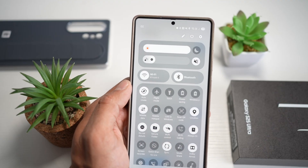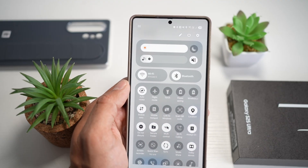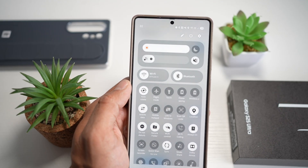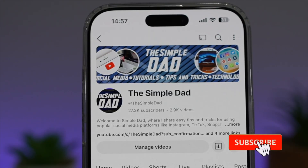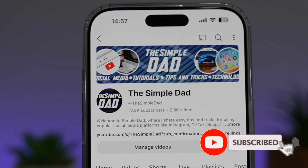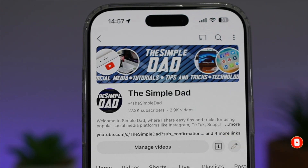So there you go, guys, that's how to change the icon spacing for your quick menu on your Samsung S25 Ultra. If you're new on the channel and you want to find out more about your iPhone, your Android phone or any other social media apps, then don't forget to subscribe to this channel to become a part of the Simple Dad community.